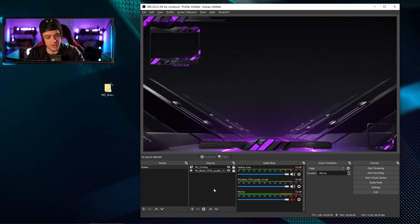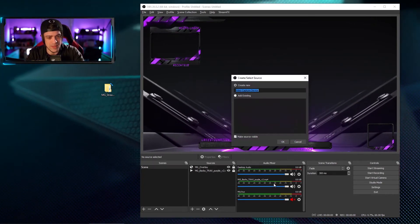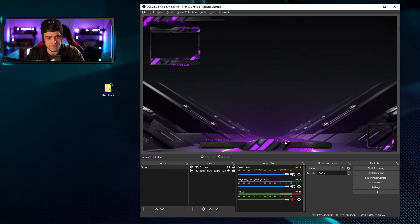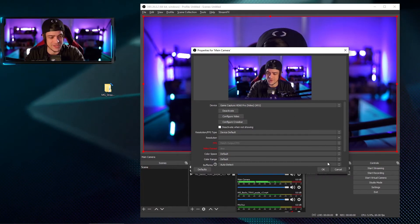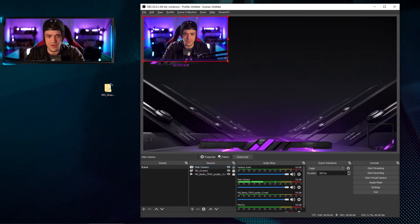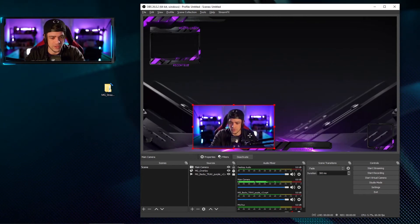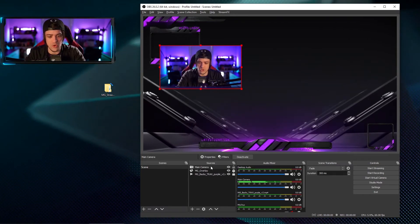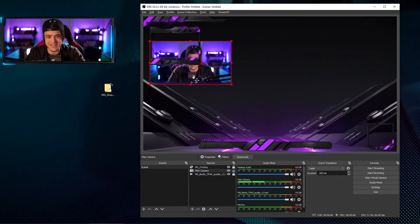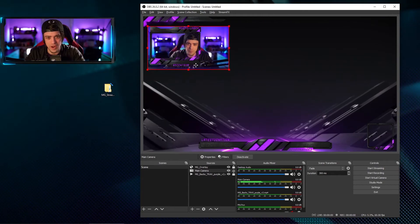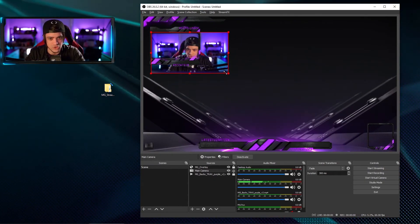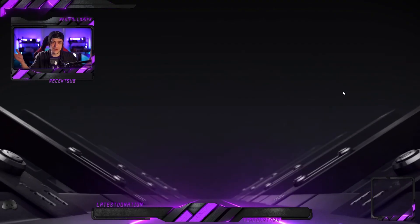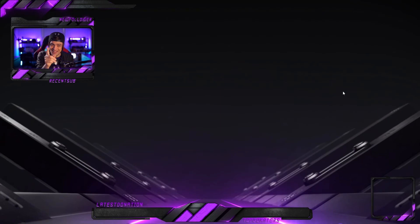Now we need to add our camera. Click add video capture device, call it 'main camera', hit okay. We add the video capture and hit okay — the main camera is on top of the overlay, but the overlay needs to be on top of me. I'll drag it below the browser source, and now my face is covered by the overlay. I'll bring my camera to the top right and drag it a little smaller to fit perfectly inside the overlay — that's looking pretty good.